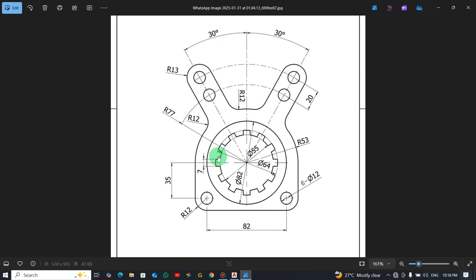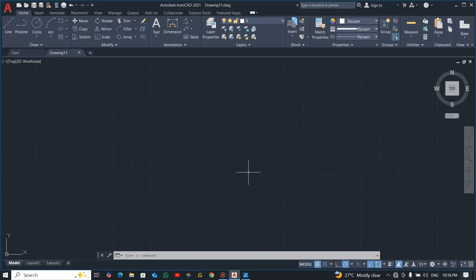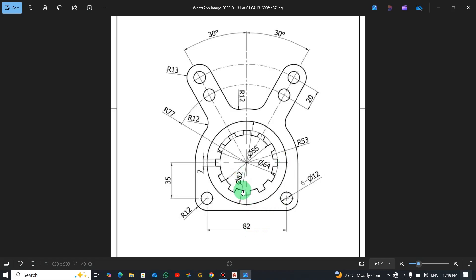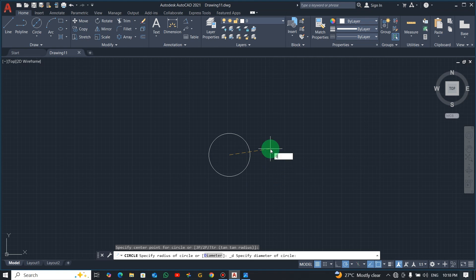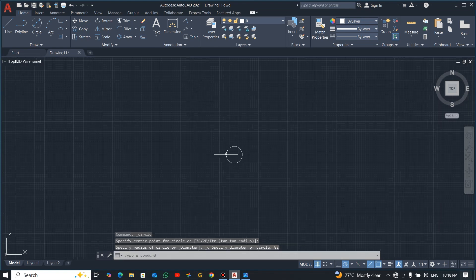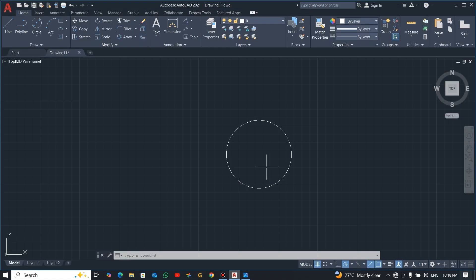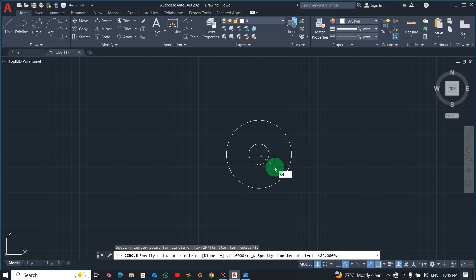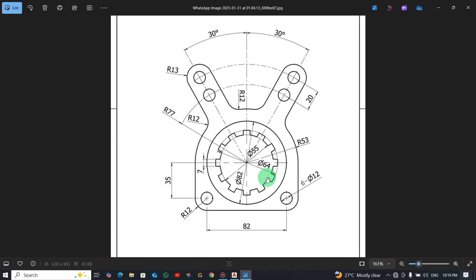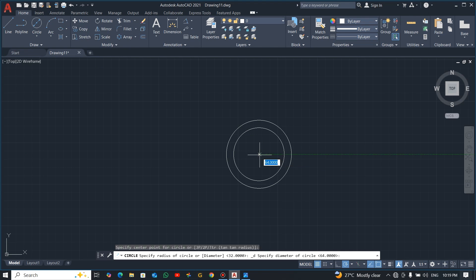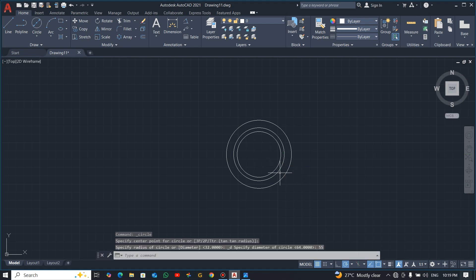We'll deal with this side first. Go to center-diameter. The first diameter is 82, so let's draw that. Zoom out — the second one is 64, so pick center-diameter again, go to center, enter 64. Then this one over here is 55, so center-diameter 55. We now have all three circles.